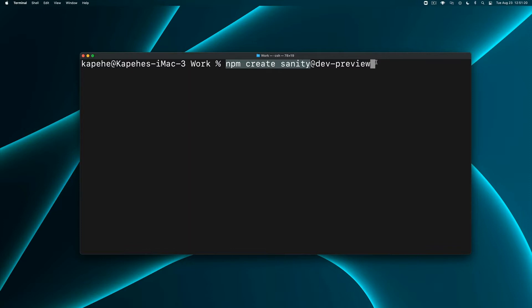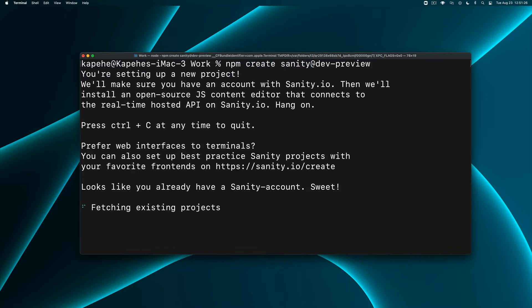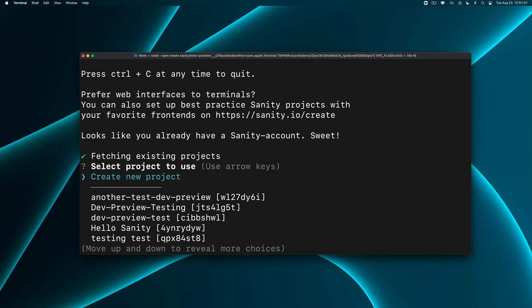It's going to ask us a couple questions. You will be prompted to log in if you haven't already. I'm already logged in so I'm going to click on create new project.